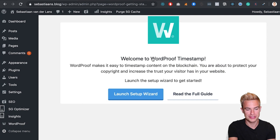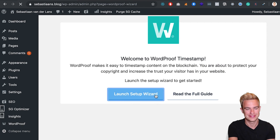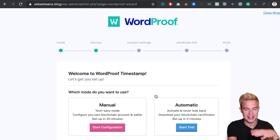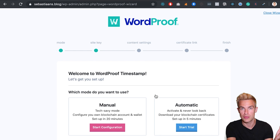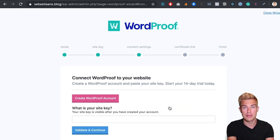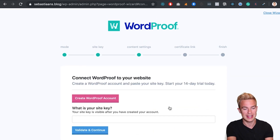Welcome to WordProof Timestamp. Let's launch the setup wizard. We have two options: the tech-savvy mode — timestamping manually with a blockchain wallet — or, in this case, I will show you the automatic mode, which we can set up in minutes. To timestamp automatically we need an API key, which we can get in our free My WordProof account.